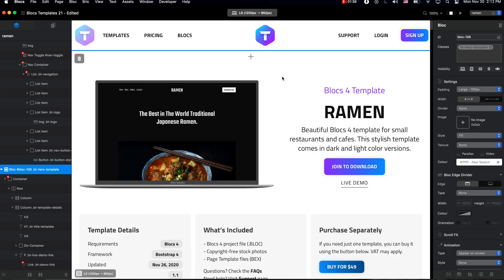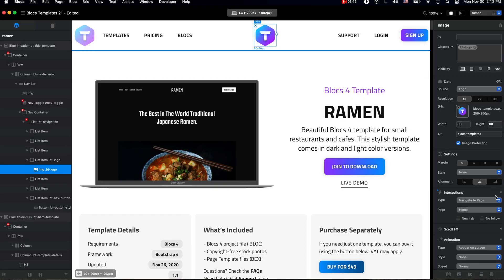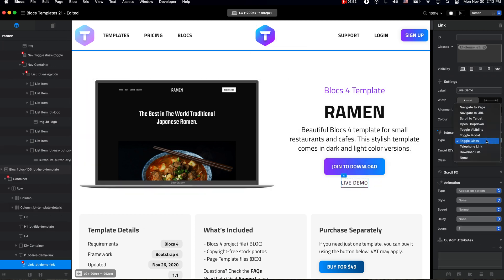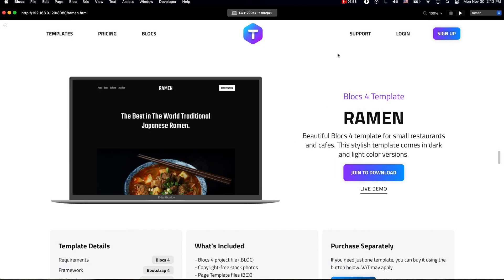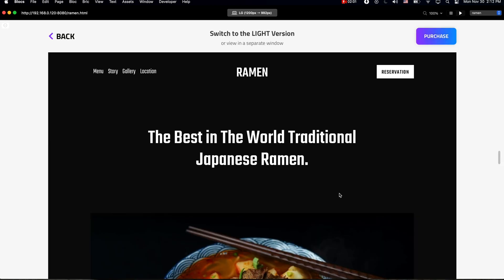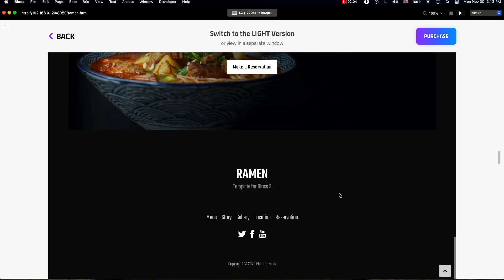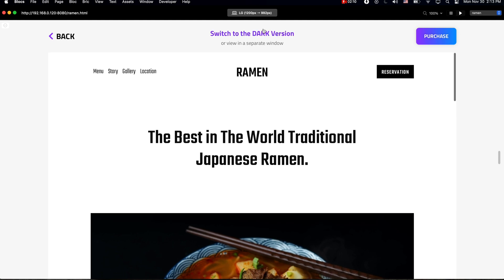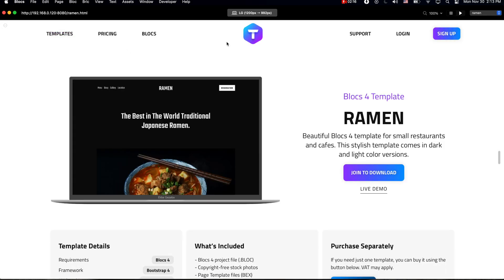For example, I never knew I needed the new Toggle Class interaction feature in Blocks 4. It doesn't sound like much — basically if you click something, you can toggle the class and make some other element look a little different. But after using this feature, for example on my Blocks Templates website, I can add this interaction to images, links, or buttons, and with a click I can create full-screen overlay pages. On those pages, with another click, I can switch between different versions of the same template, all without leaving the page.